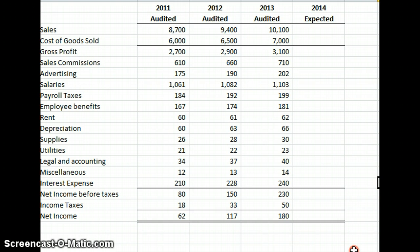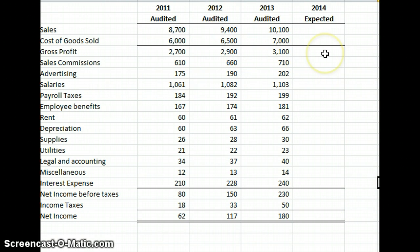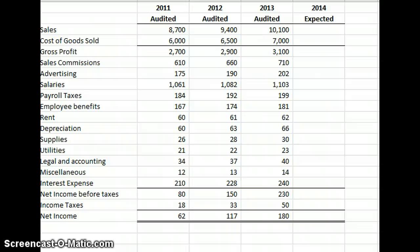Based on her discussion with management and knowledge of the industry, she believes the amount of other expenses should be consistent with trends in the prior year. Part A requires us to describe the purpose of analytical procedures in the risk assessment stage of the audit. Basically, at the risk assessment stage, we want to help identify something unusual — transactions, events, or amounts that might affect the fairness of the financial statements.